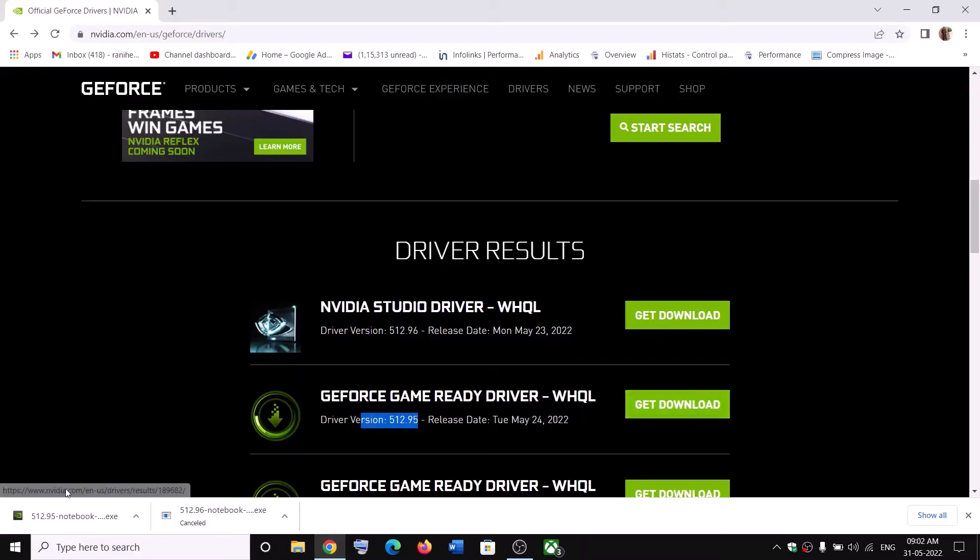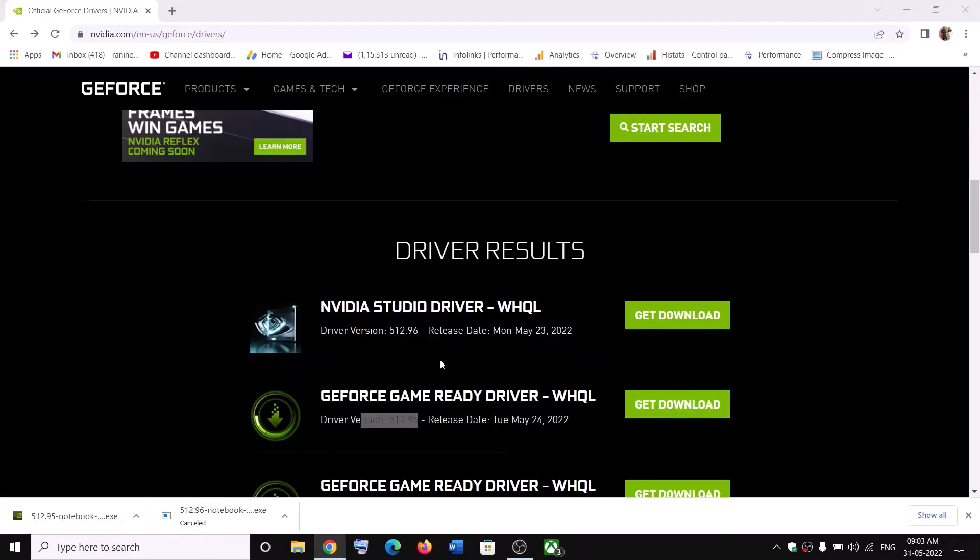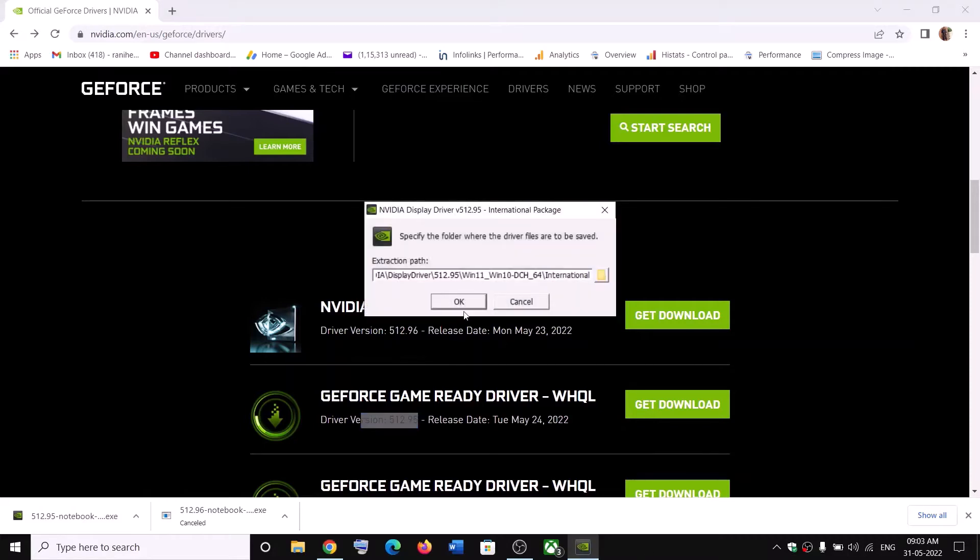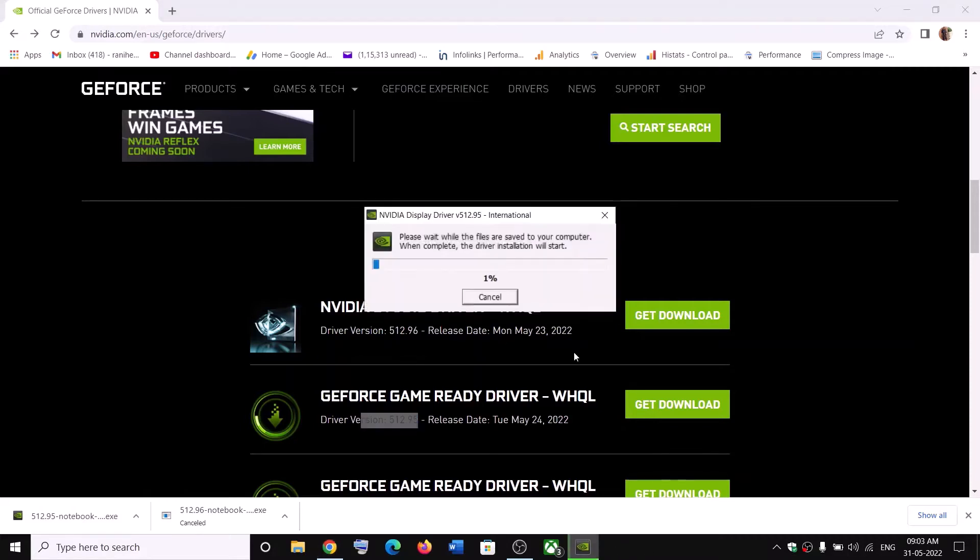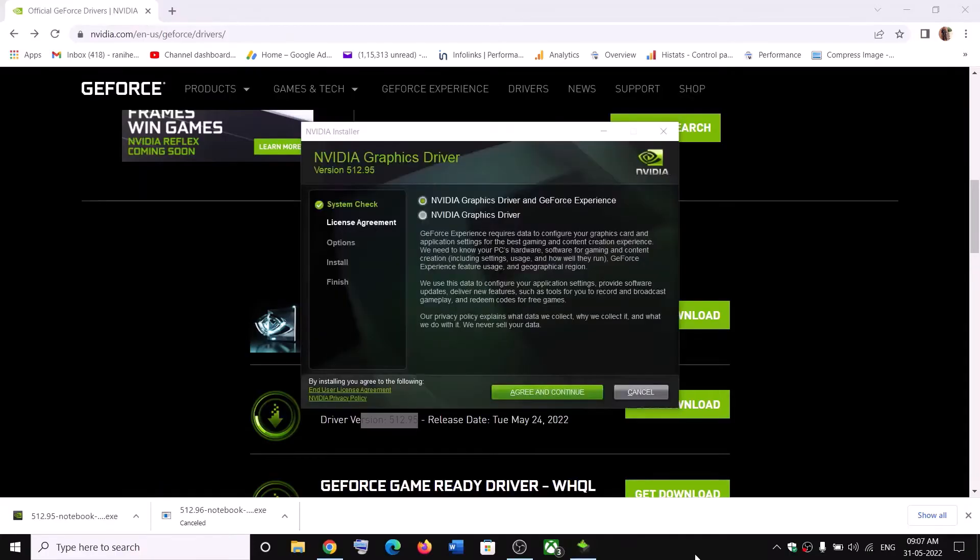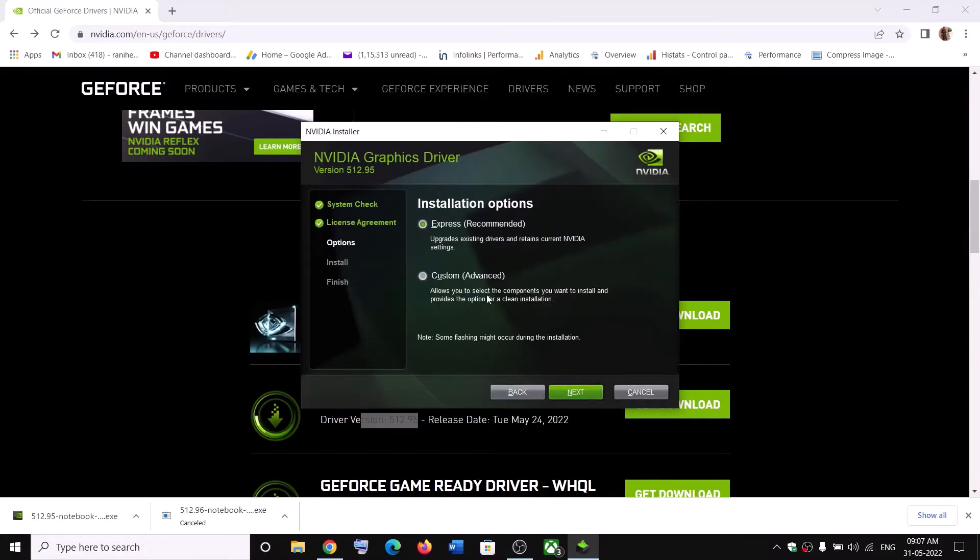So click on Get Download. And then once the download is complete, run this exe file. Click on Yes to Allow. And then click on OK. And let the process complete. Now click on Agree and Continue. And then select the option which says Custom. And then click on Next.